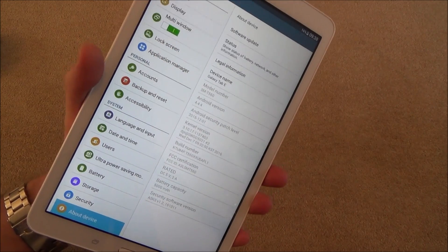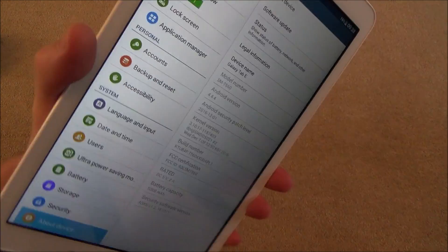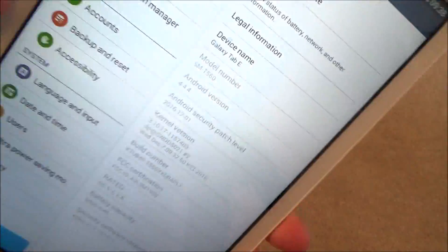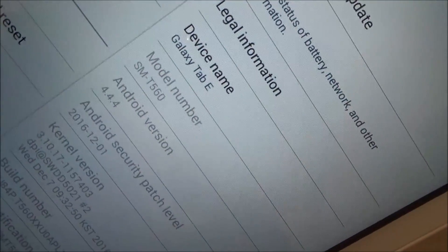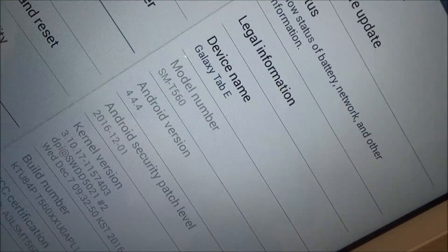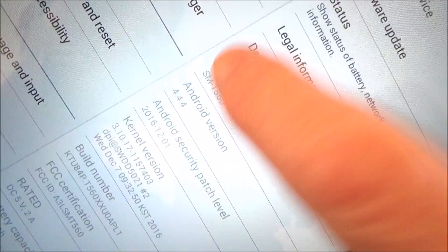Hi there. In this video today I'm going to show you how to enable developer mode on a Samsung Galaxy Tab E. If you have a look there, you can see the model number is SMT560, running Android version 4.4.4.